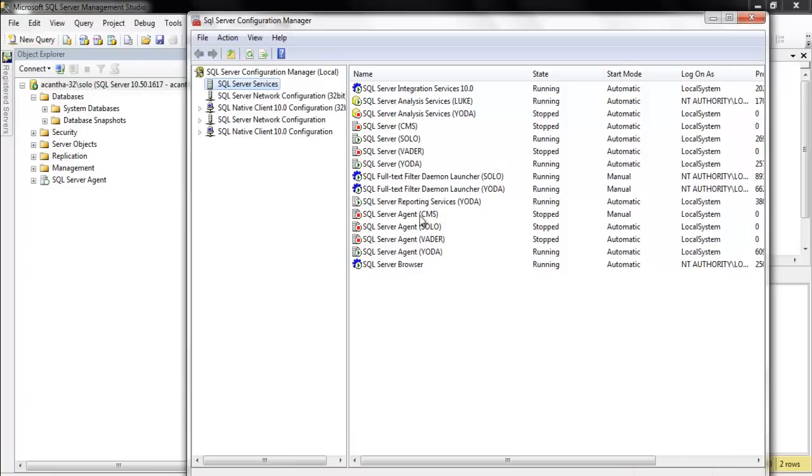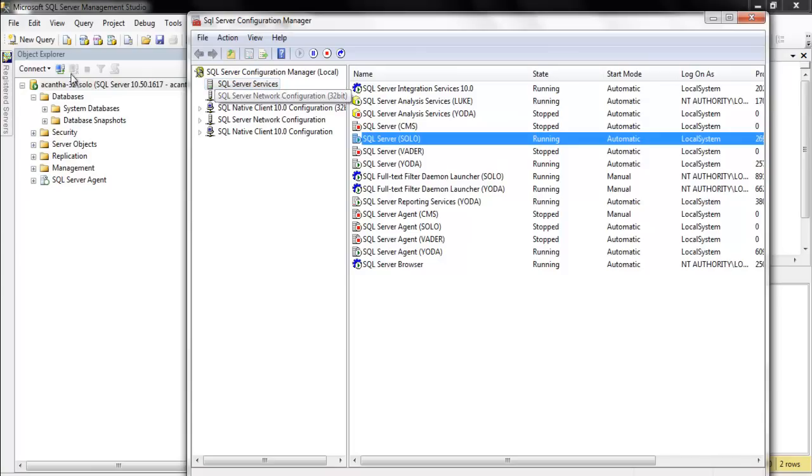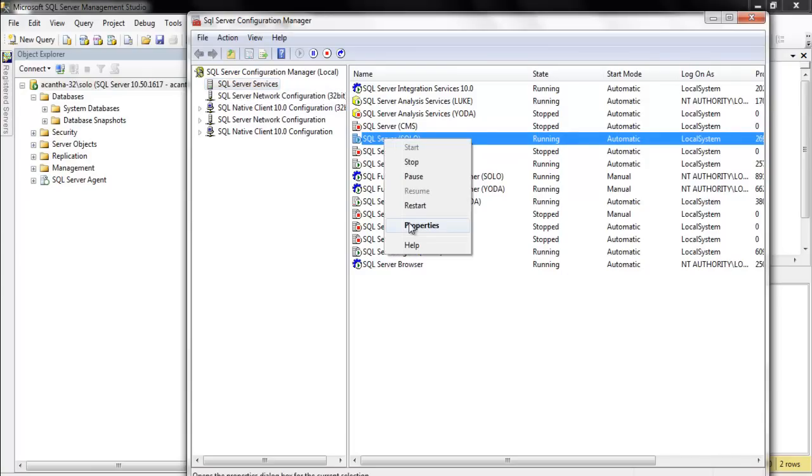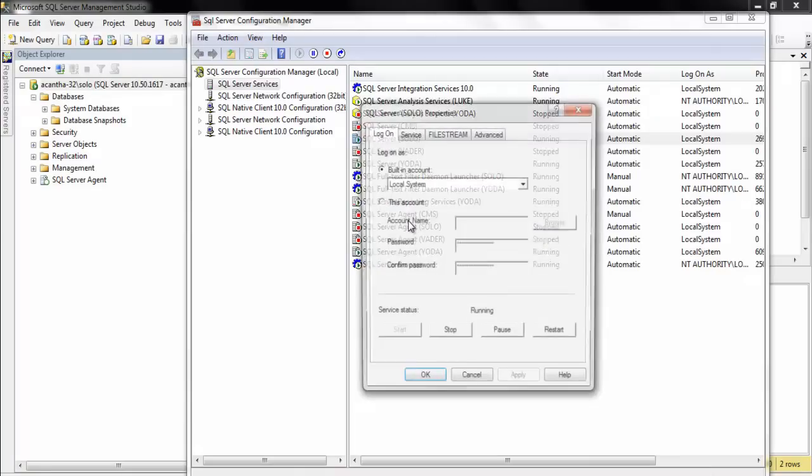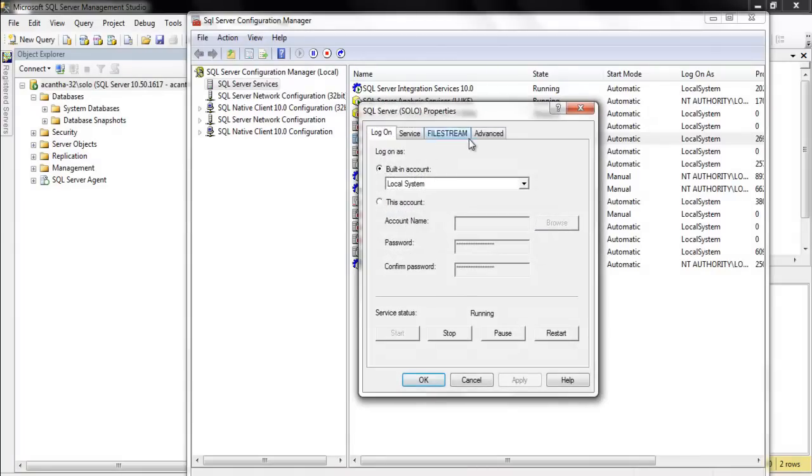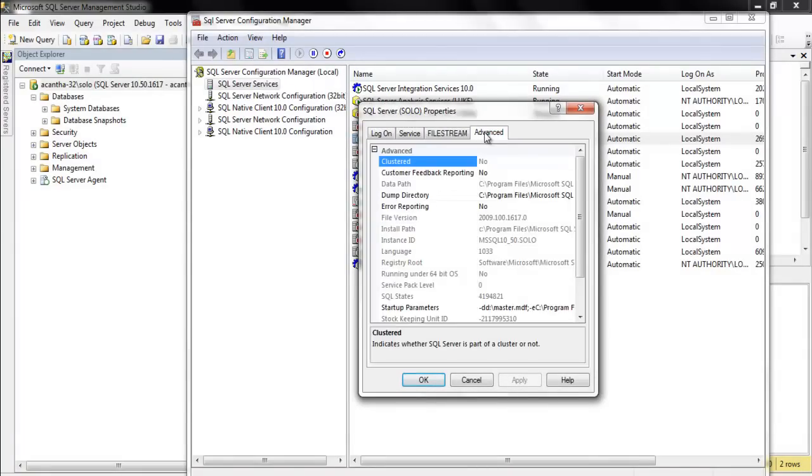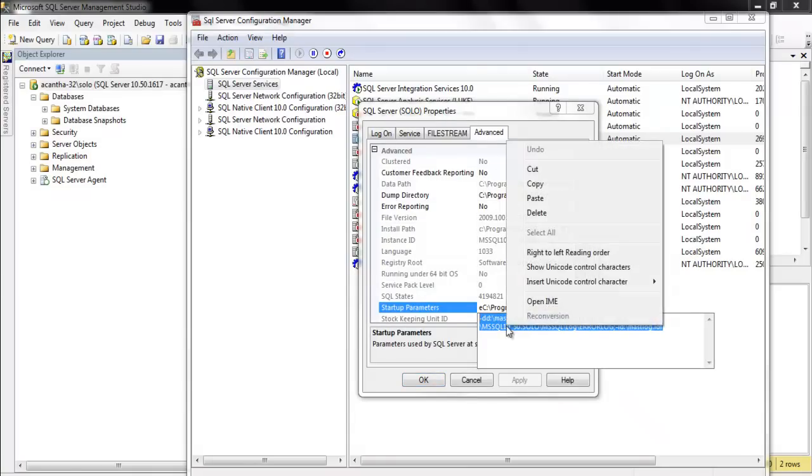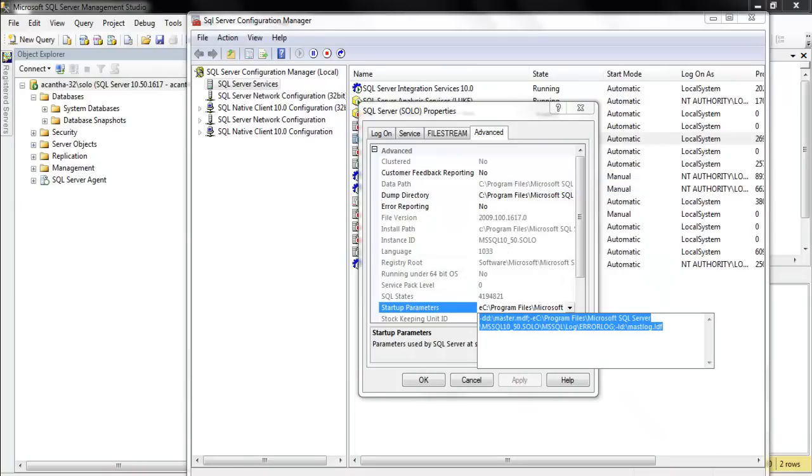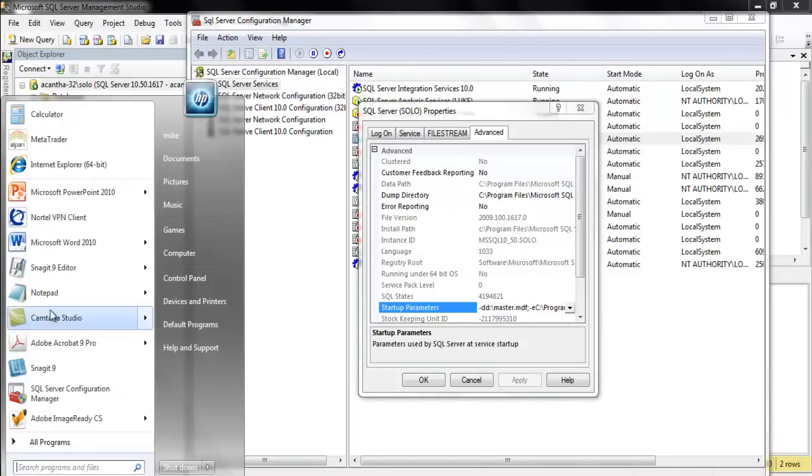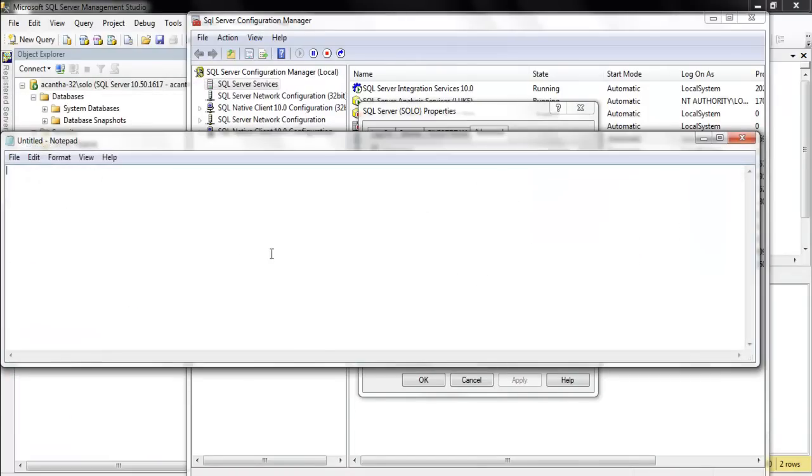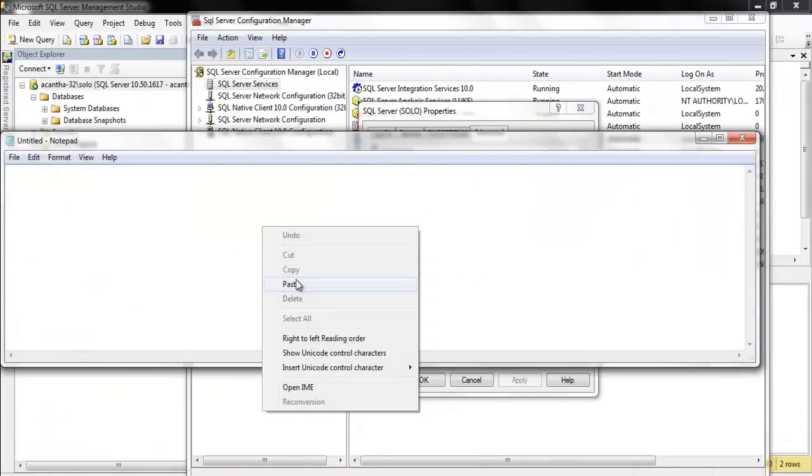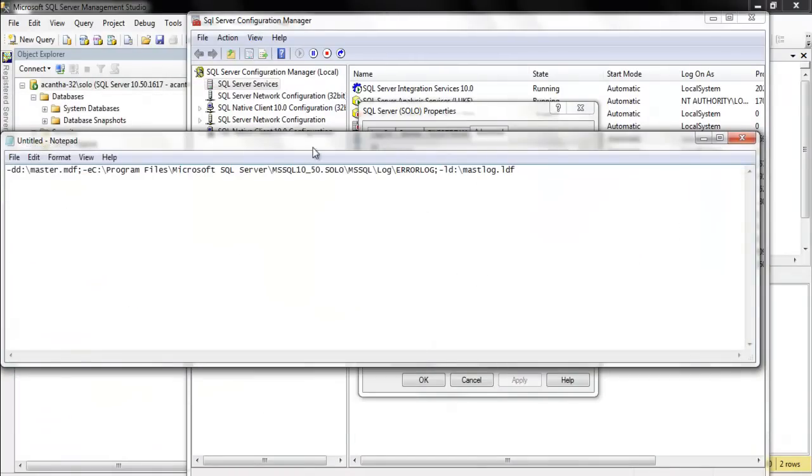And now we have our services here, our different agent and server services. So we want to go to the server service, the SQL Server Engine of what we're talking about here. We're talking about Solo. So Properties. And we want to move over to Advanced. We want to come down here and highlight and copy this out. Copy. Put it in a notepad. Paste.